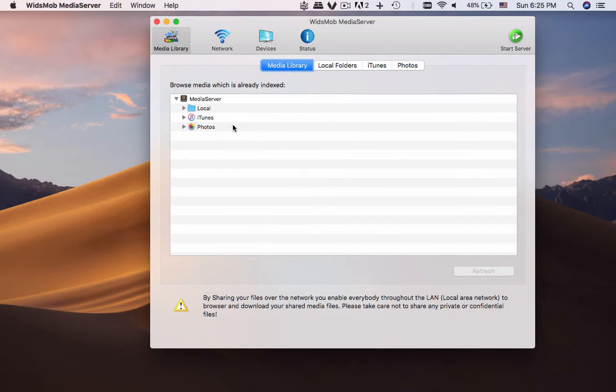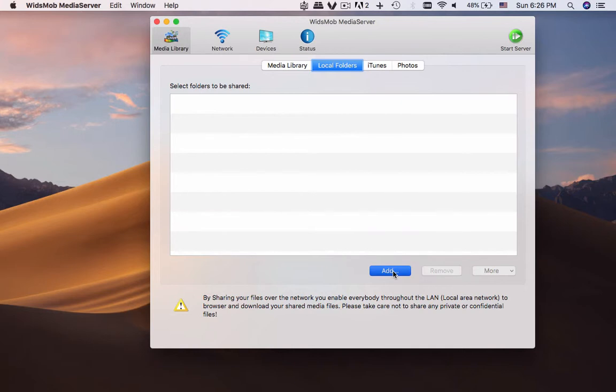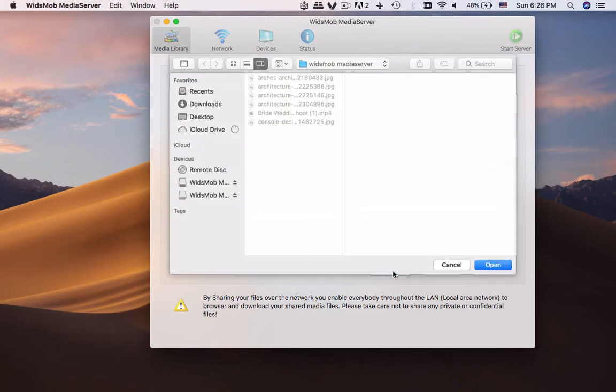You can get the files from local, iTunes or Photos. You can add any folder from your Mac to share with all other devices. Just take a file folder with photos and videos as an example from desktop.